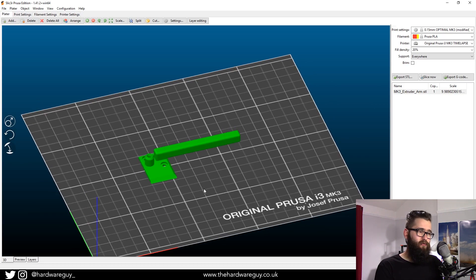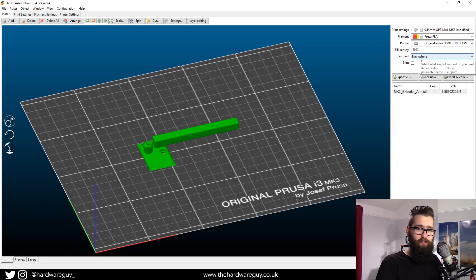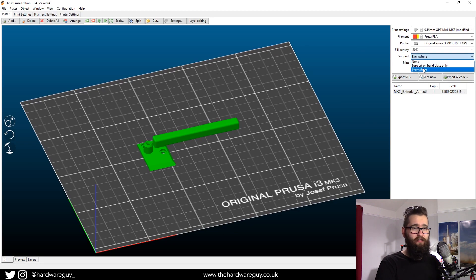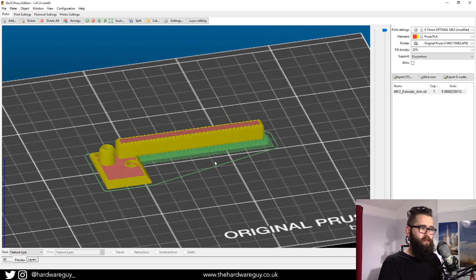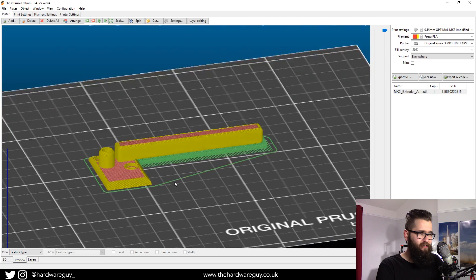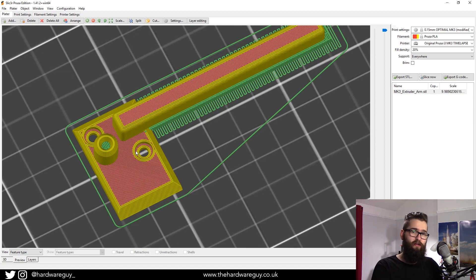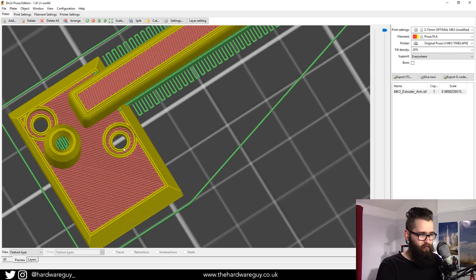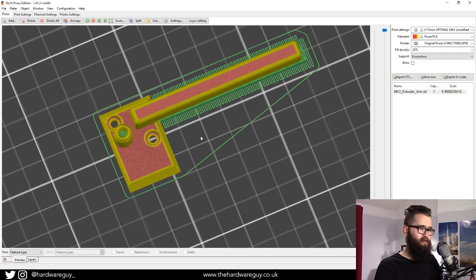We're going to take the first approach: generate supports everywhere. In the top right underneath fill density, there's a drop-down next to Support — click 'Generate supports everywhere.' If we slice that and go to the preview tab, it creates supports in all the areas it deems necessary. But sometimes it puts them in places you don't want — a perfect example is here: it's generated supports inside the hole where the filament is supposed to go through, which isn't useful at all.